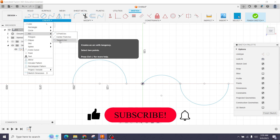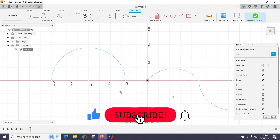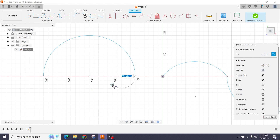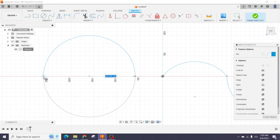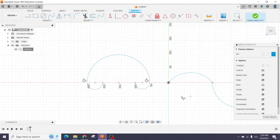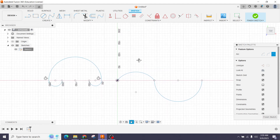Next comes the Tangent Arc. The tangent arc basically works with the tangent of the circle. If I click and go to the second point of our previous arc, it makes a circle shape. To avoid that, I'll go a different direction. If I make another tangent arc, I can place it here — this is our tangent arc.